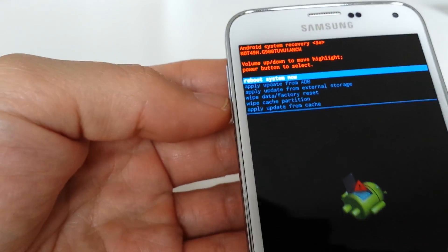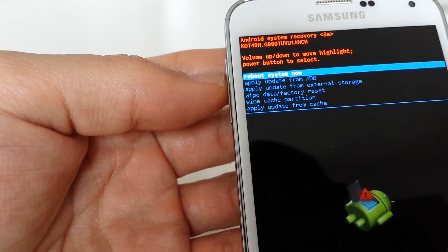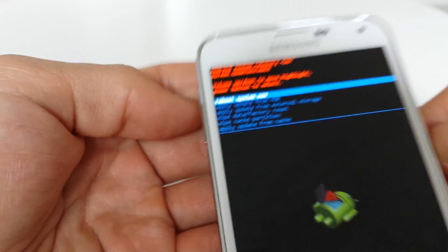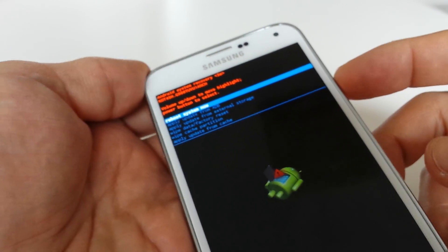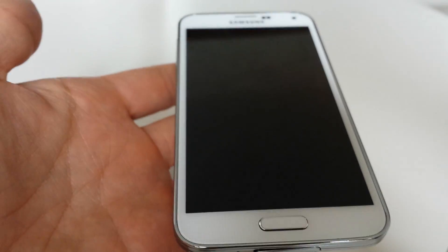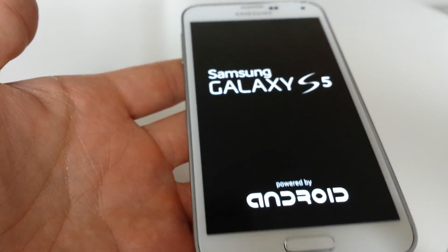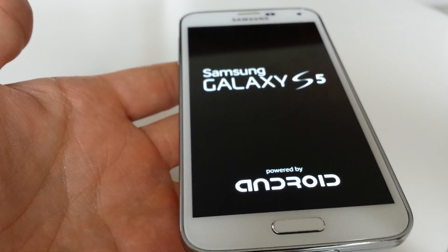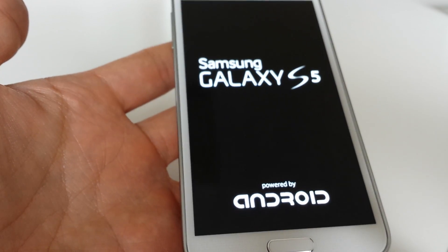And now if you look back up at the top menu, it says reboot system now. That's exactly what you want. So press the power button again to select it. And it's going to reboot from here.